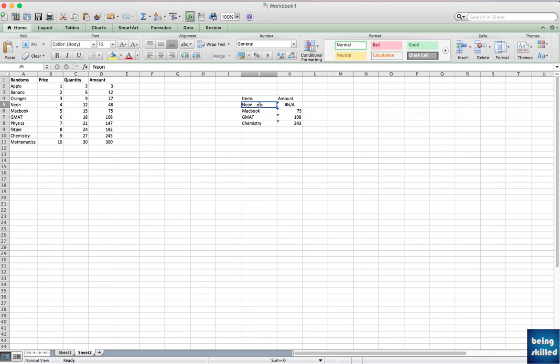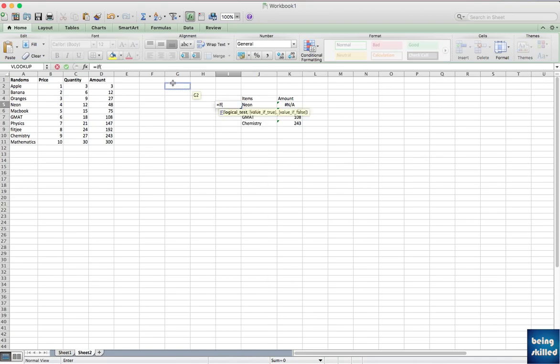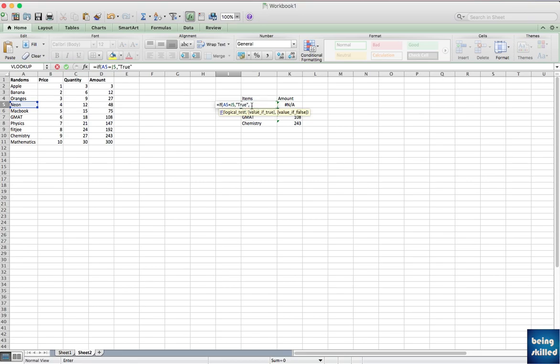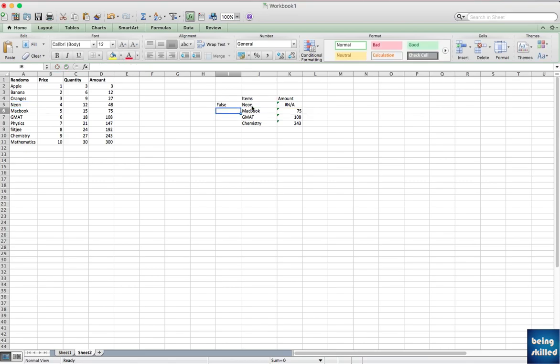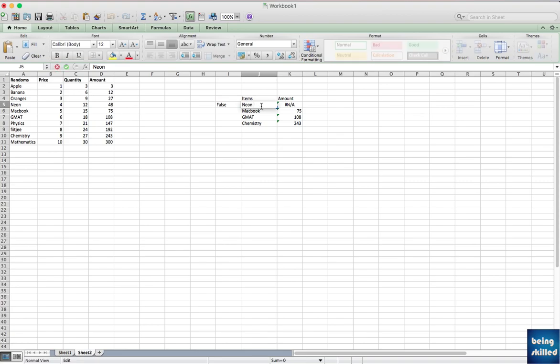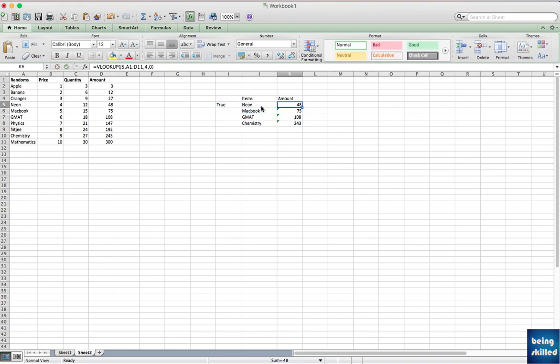Now you can check if the values are equal. If neon equals to this one, then type true, else type false. Now it will say false. But if you will remove that extra space from here, then it will show true and the value has just appeared. So you have to ensure that the values are correct.